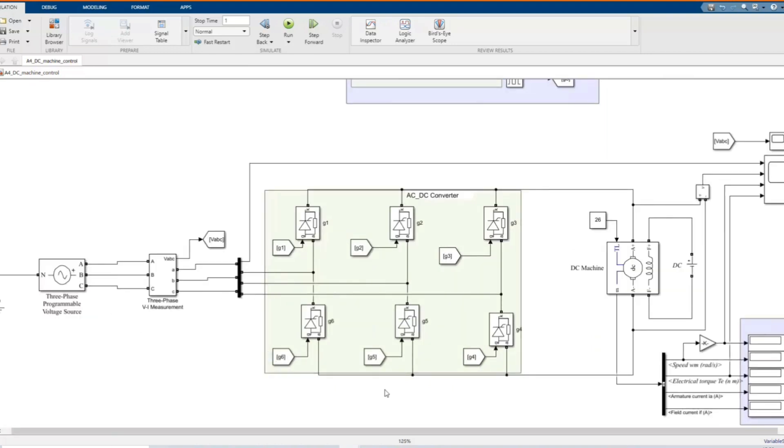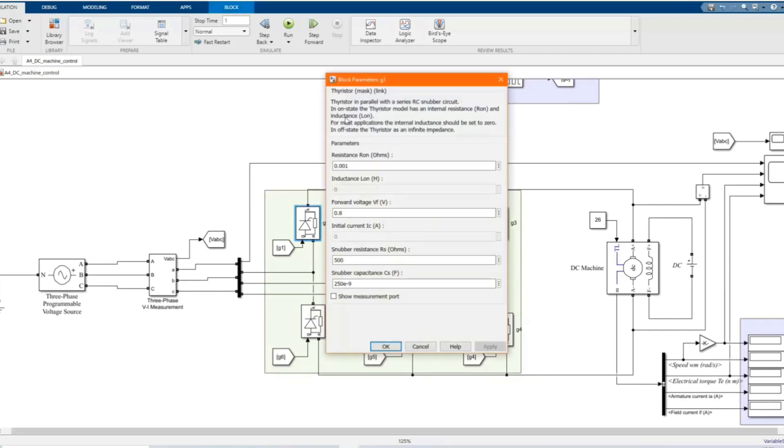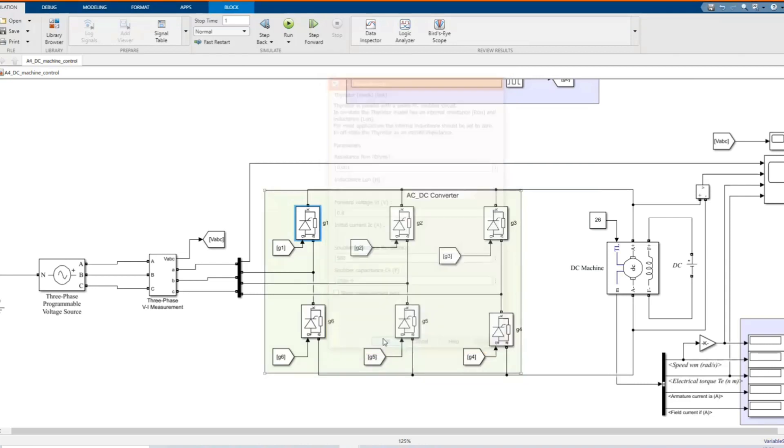Here we have our three-phase AC to DC converter. All of them are using the same system.